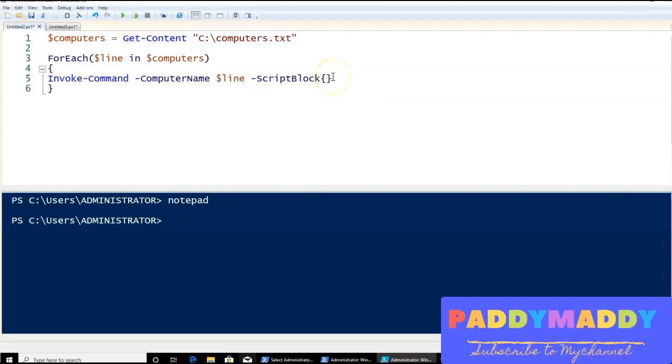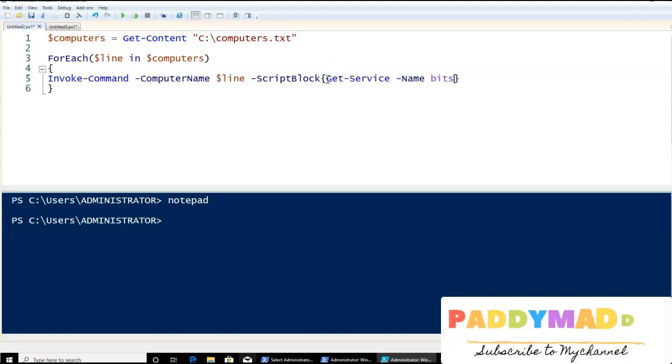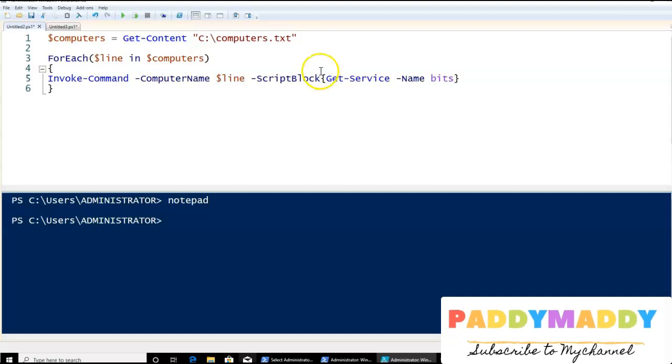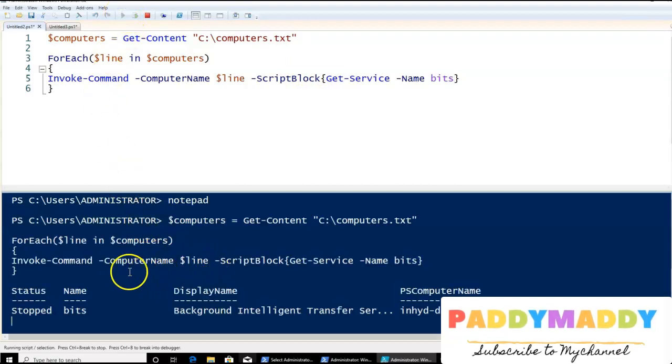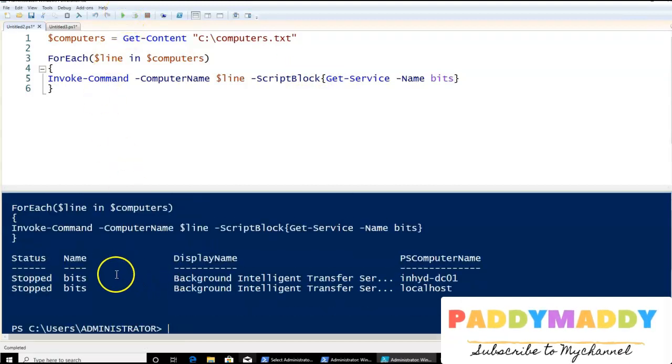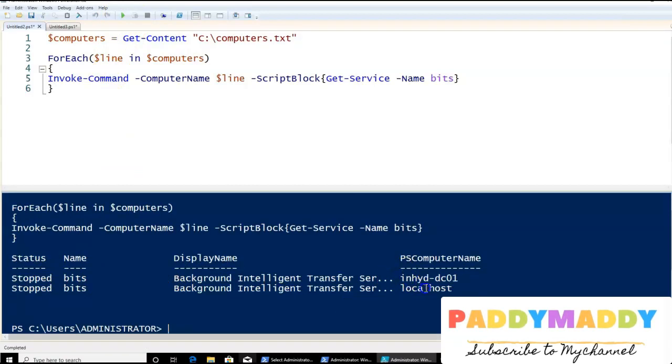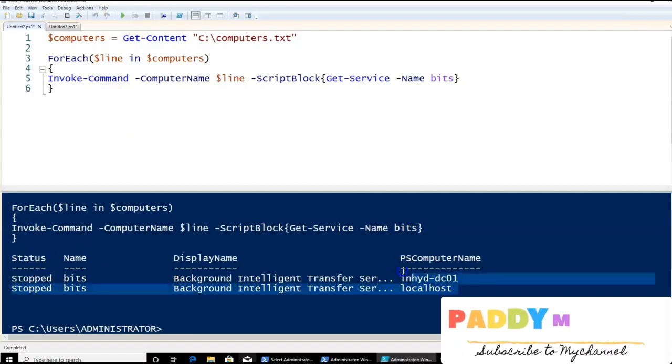I would like to put here Get-Service for a specific service by typing Get-Service with BITS specific. So if I start executing this, it is actually pulling out the values from these two computers. That's good.